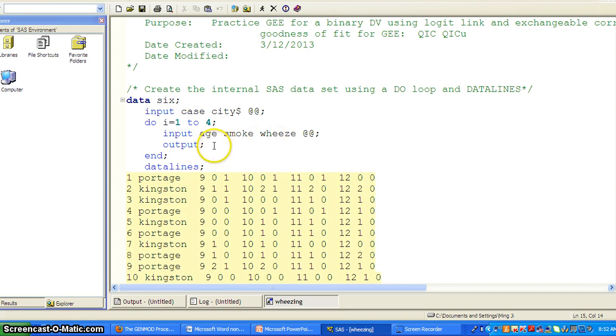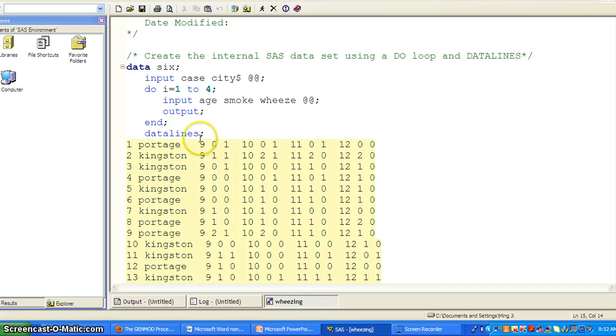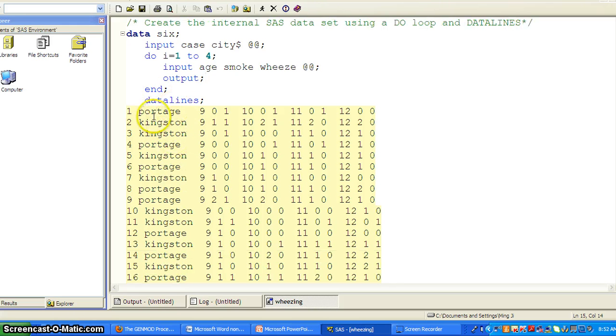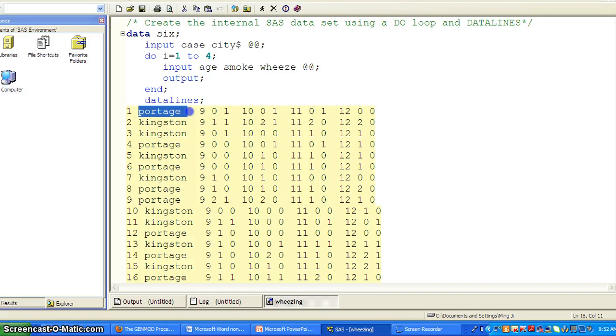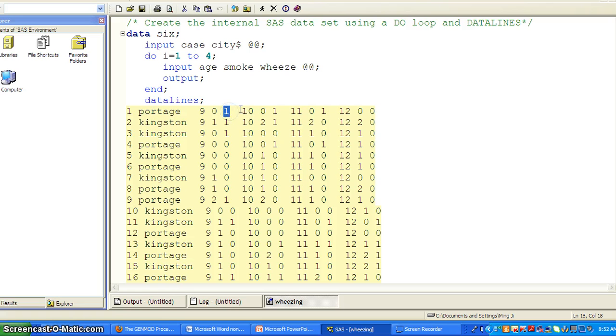And then output. And then end. The datalines, here's the structure for the data set. So case number, city, and then age, smoke, and Weez.